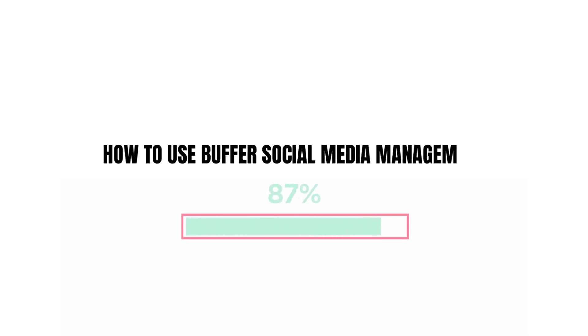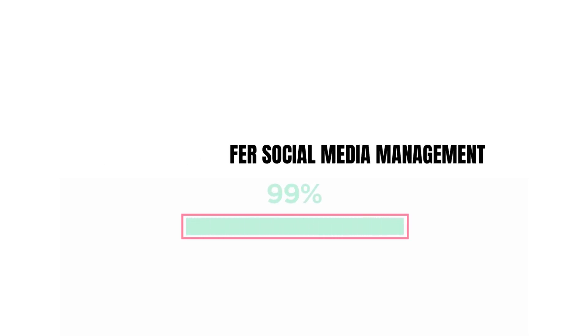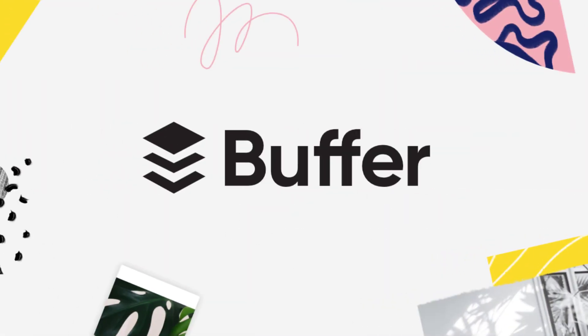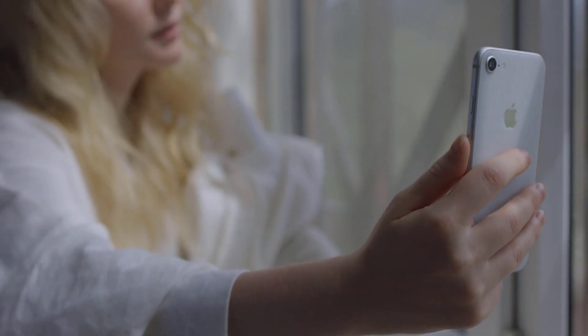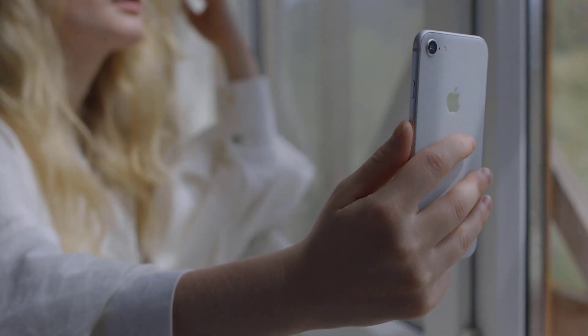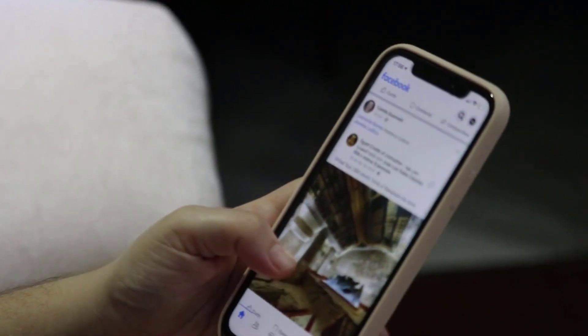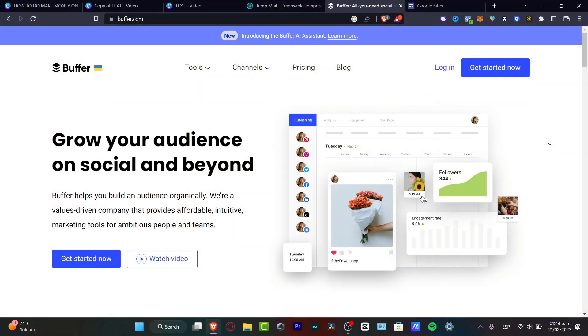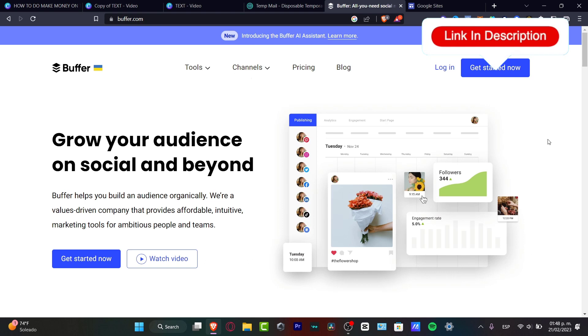How to get started with the Buffer application. In this step-by-step tutorial I'm going to be showing you how we can get started totally free. Buffer is an amazing place to manage your content if you are an influencer, a content creator, or posting a lot on social media. It's a really great place to help you track all your content, run analytics, track engagement, and start different pages.